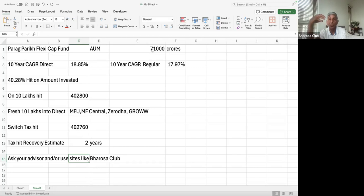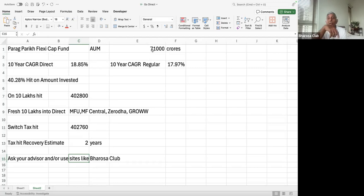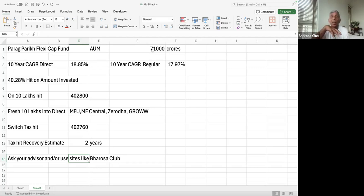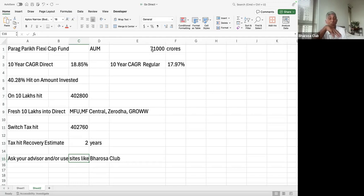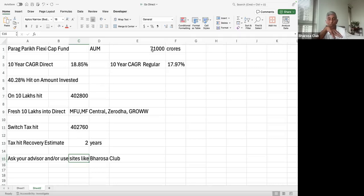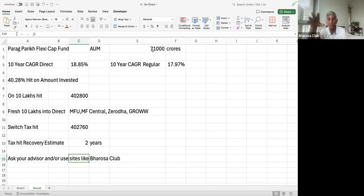And if you do that, again, because of the difference, the higher CAGR of direct, you're going to get more return. So it takes approximately, in this case, two years. If you keep this for two years, you will more than recover this tax hit due to the added return that you're going to get.